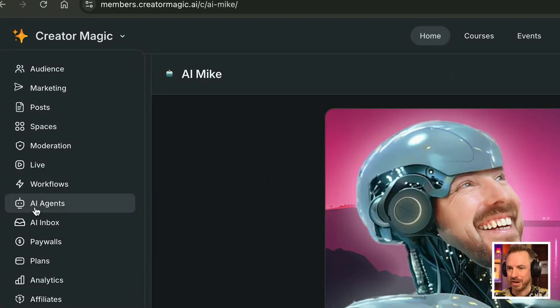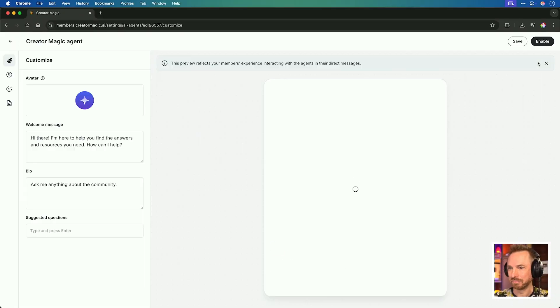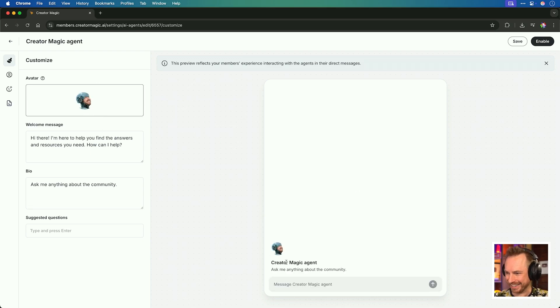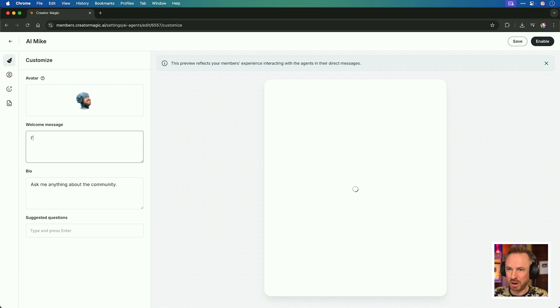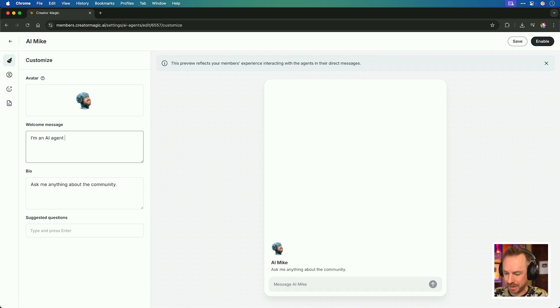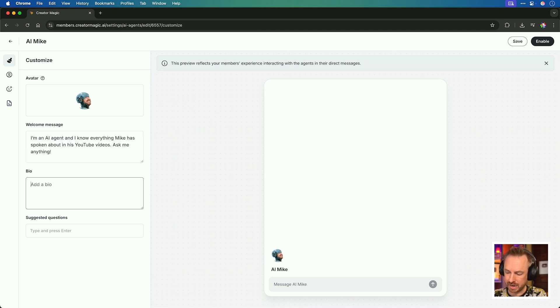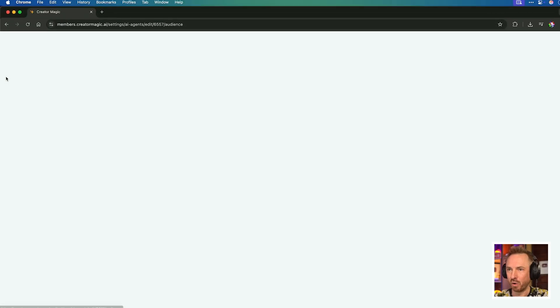So let's go back to my menu here and go for AI agents, and I'm going to set up a brand new agent. For the avatar, I've got that image of AI Mike. Looks really funny, doesn't it? And we can actually rename this agent to AI Mike. For the welcome message here, I'll say I'm an AI agent, and I know everything Mike has spoken about. For the bio, I'll say ask me anything about Mike's creator magic videos.